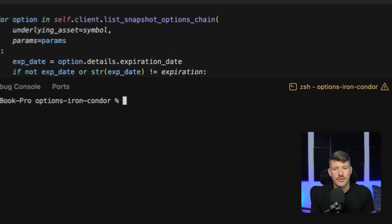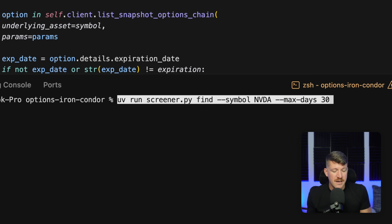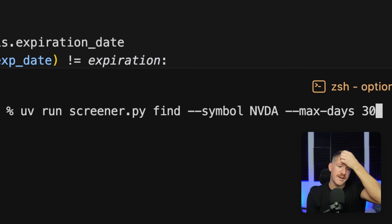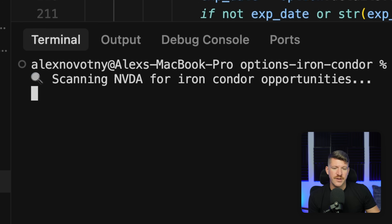To showcase how the screener works, I'm going to run it for NVIDIA for the next 30 days. When you run this, it goes and grabs the options chain and then writes out every iron condor it finds within a CSV, ranking them by net credit by default. You can rank them by other criteria — all of that's listed in the readme if you want to check that out.